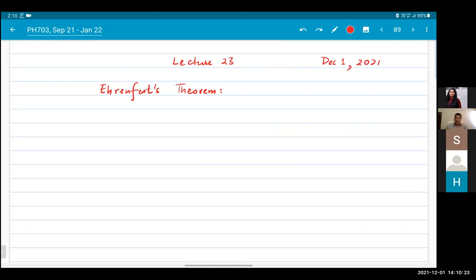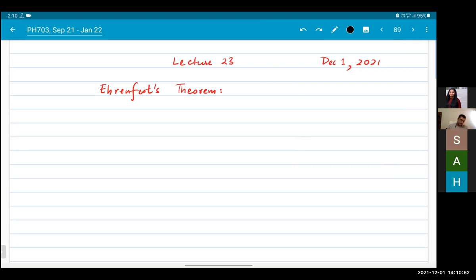Today let me talk a little bit about Ehrenfest's theorem, and after that I'll start talking about quantum harmonic oscillators. Ehrenfest's theorem is a statement about the relationship — about the classical behavior of quantum systems.